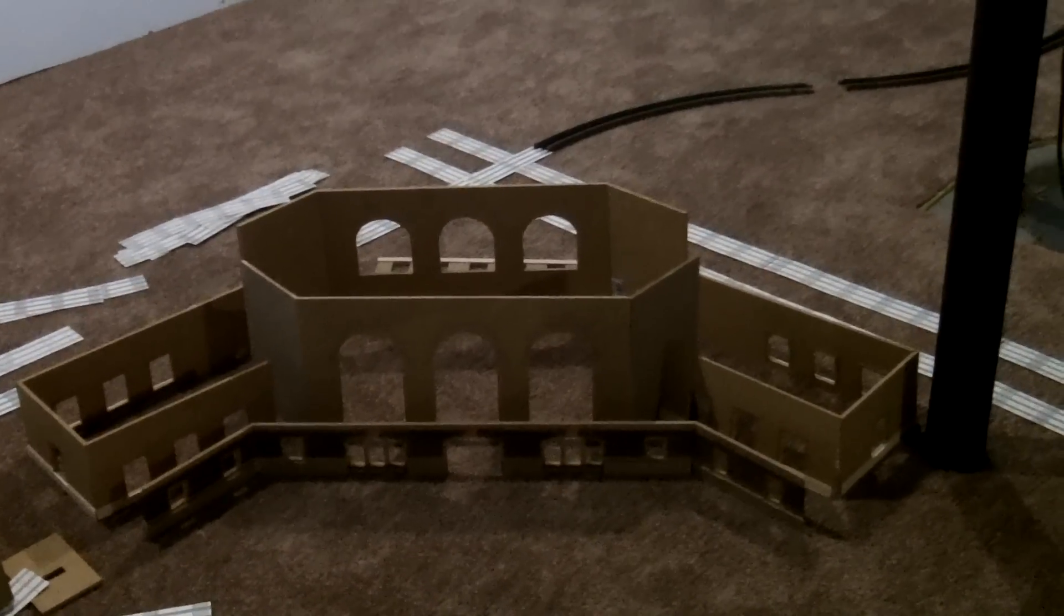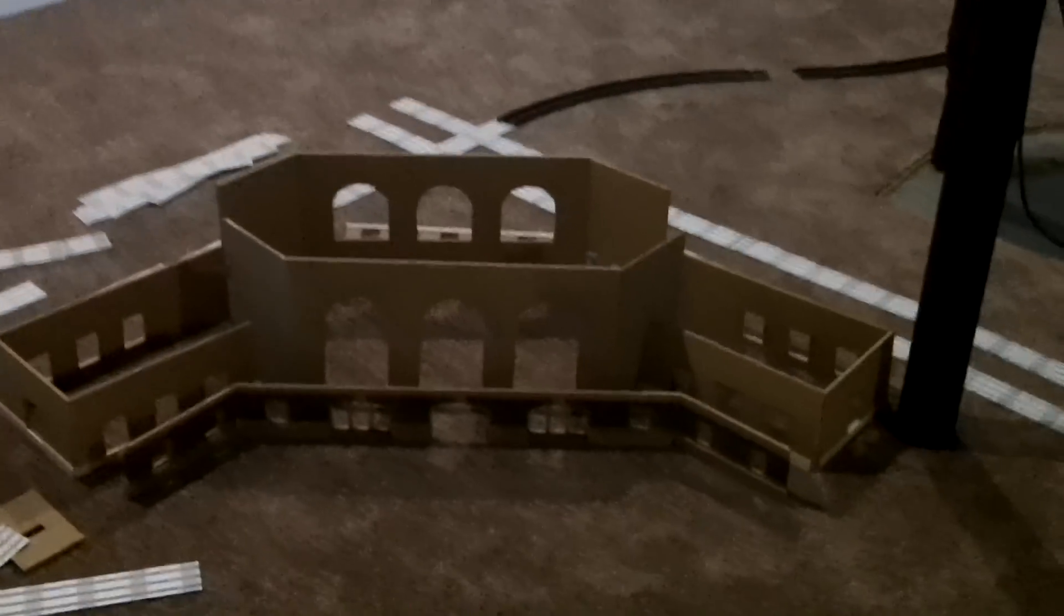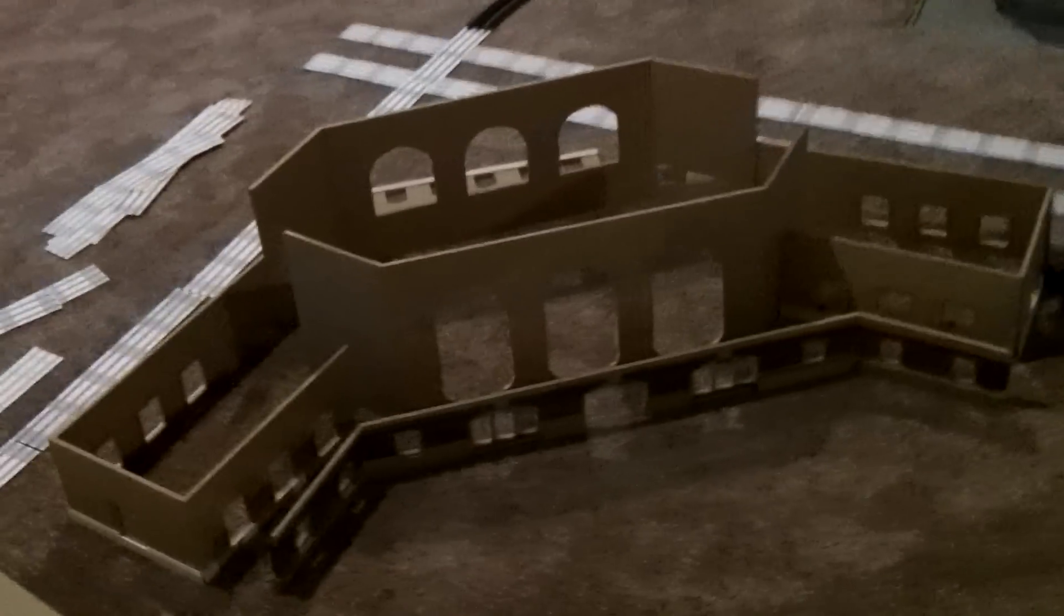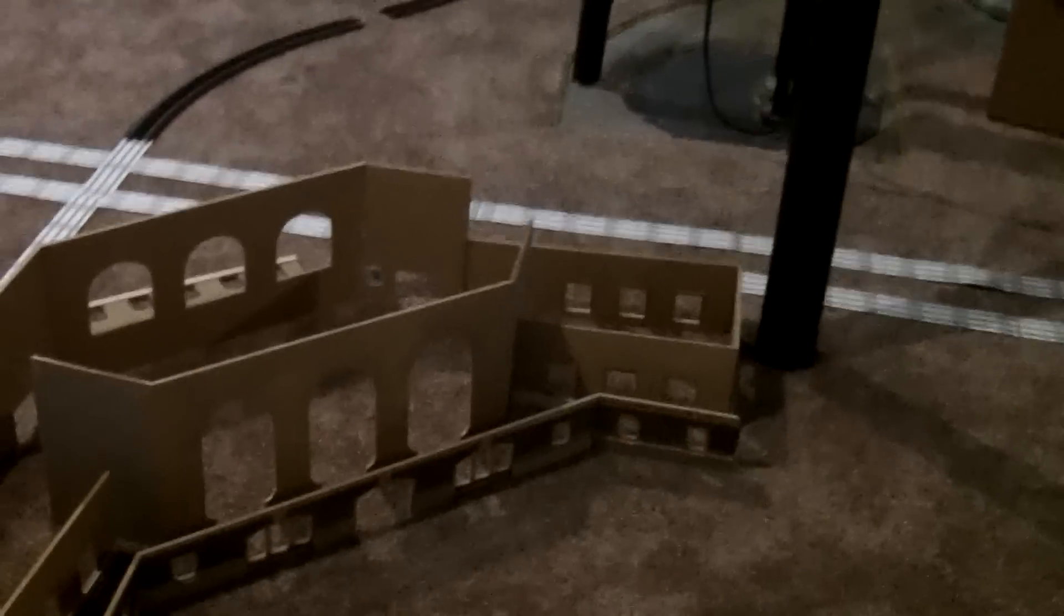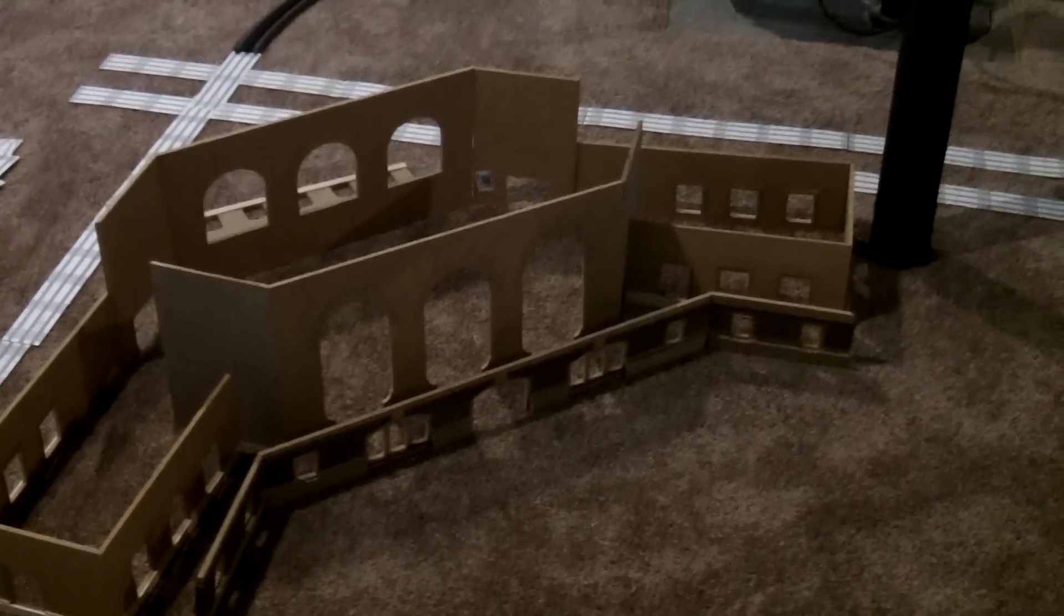So right now I just have it standing up. I just wanted to get an idea of how big it's going to be. It's actually pretty massive. It's about 3.5 foot by 3.5 foot base it'll need for the trains.